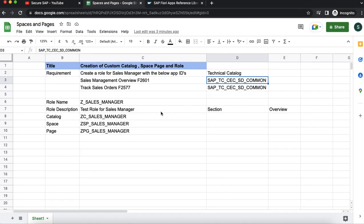In order to demonstrate this, we will first create a catalog, then create a corresponding role, activate the OData services, and then create a space and page. We will then see how the apps appear when assigned to a test user.